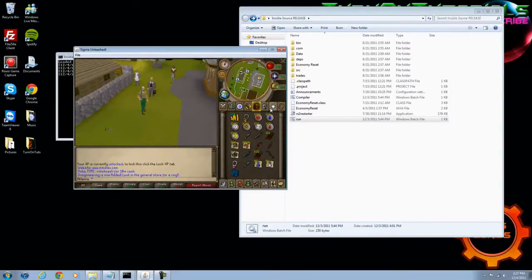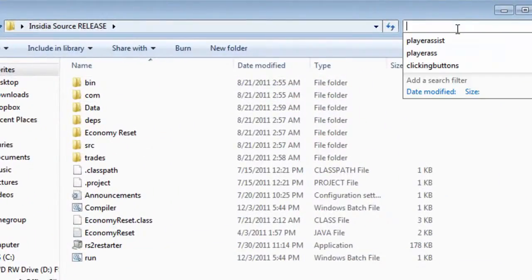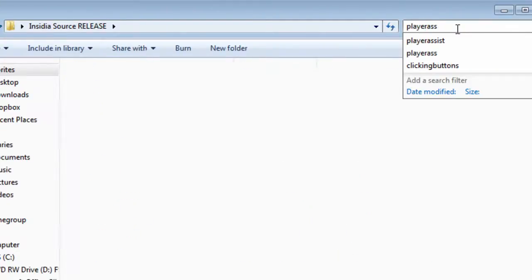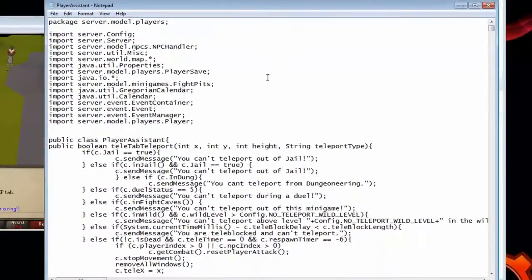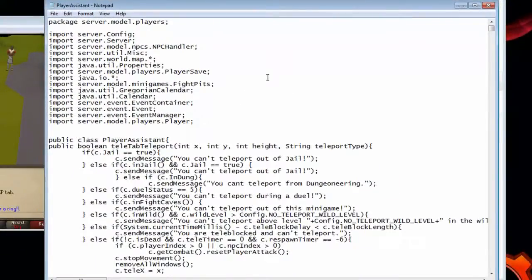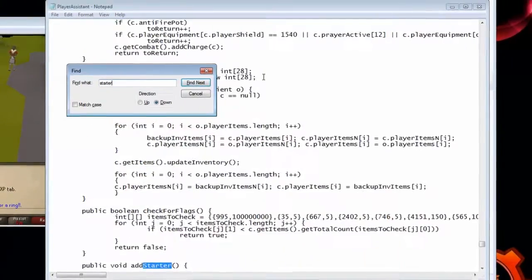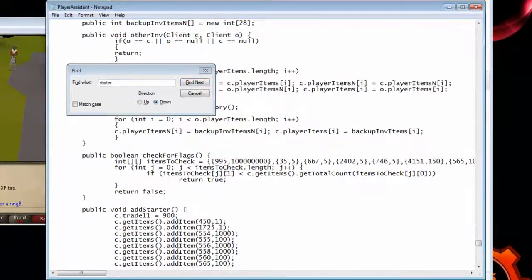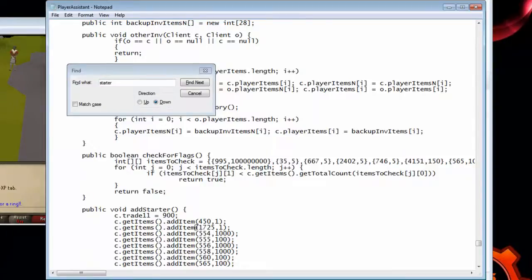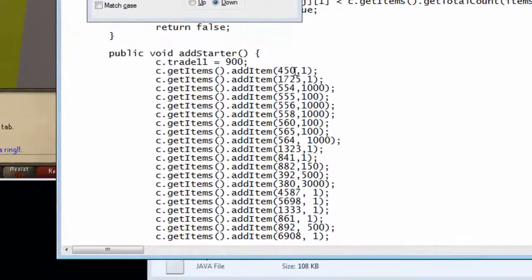Now we're going to edit the player equipment of a starter player. Go to player assist, and then go to player assist dot java. Open that up and do control find, and then type in starter. You'll see this, public void add starter. This is the starting equipment each new player will start with.